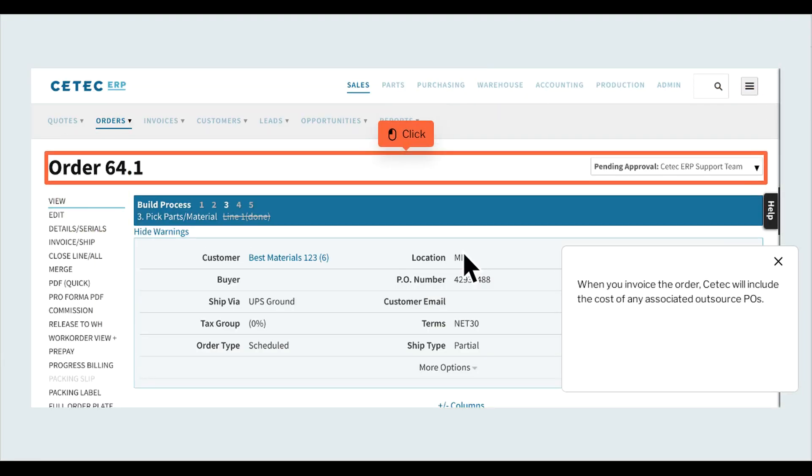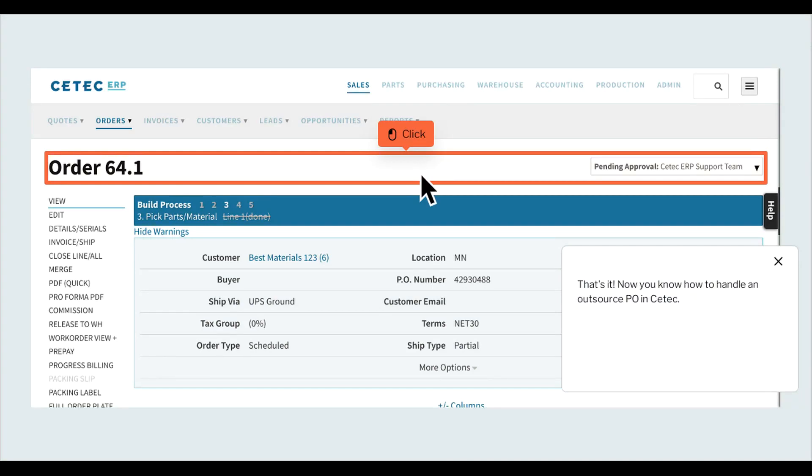When you invoice the order, CTEC will include the cost of any associated Outsource POs. That's it. Now you know how to handle an Outsource PO in CTEC.